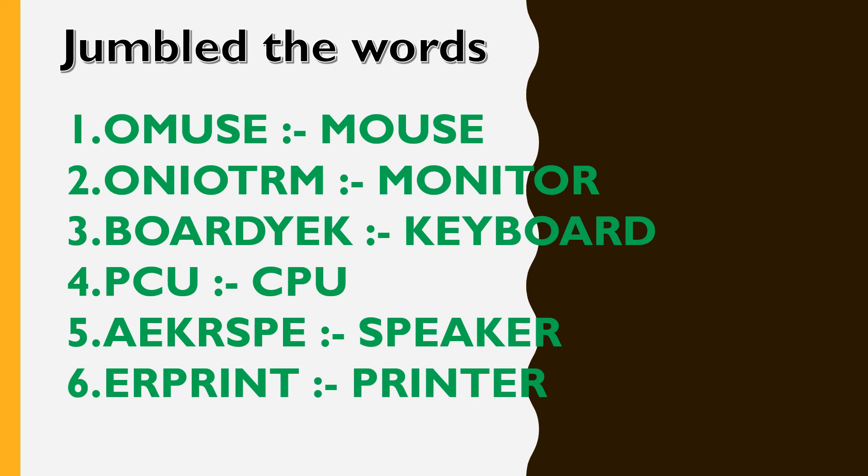E, R, P, R, I, N, T. That's P, R, I, N, T, E, R, printer.